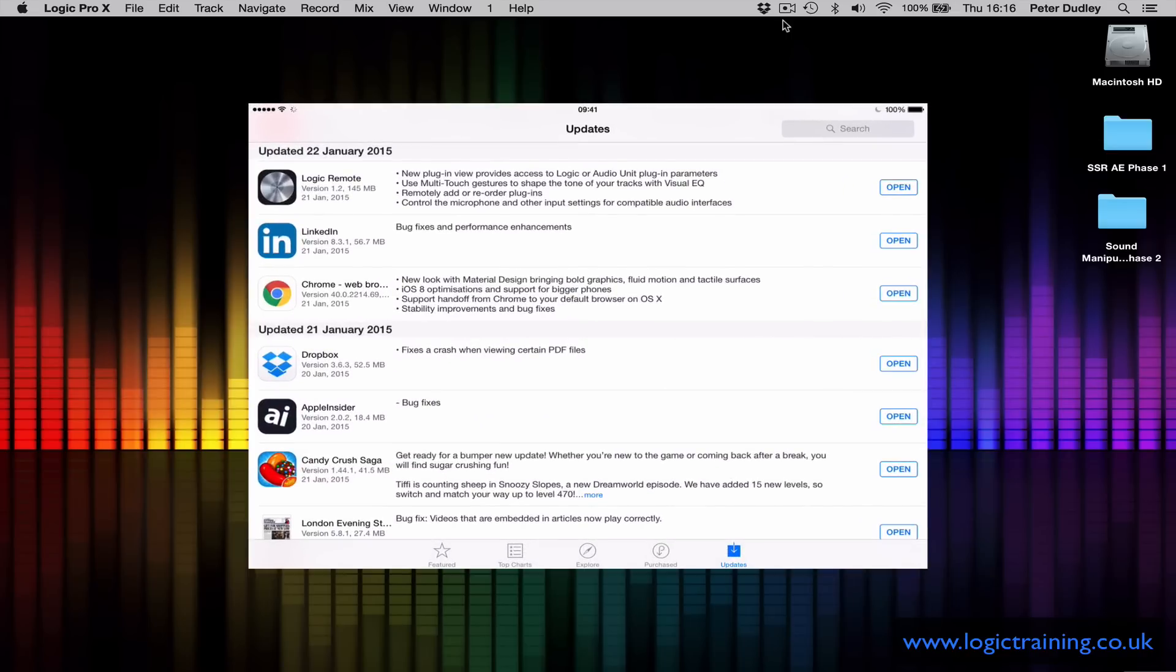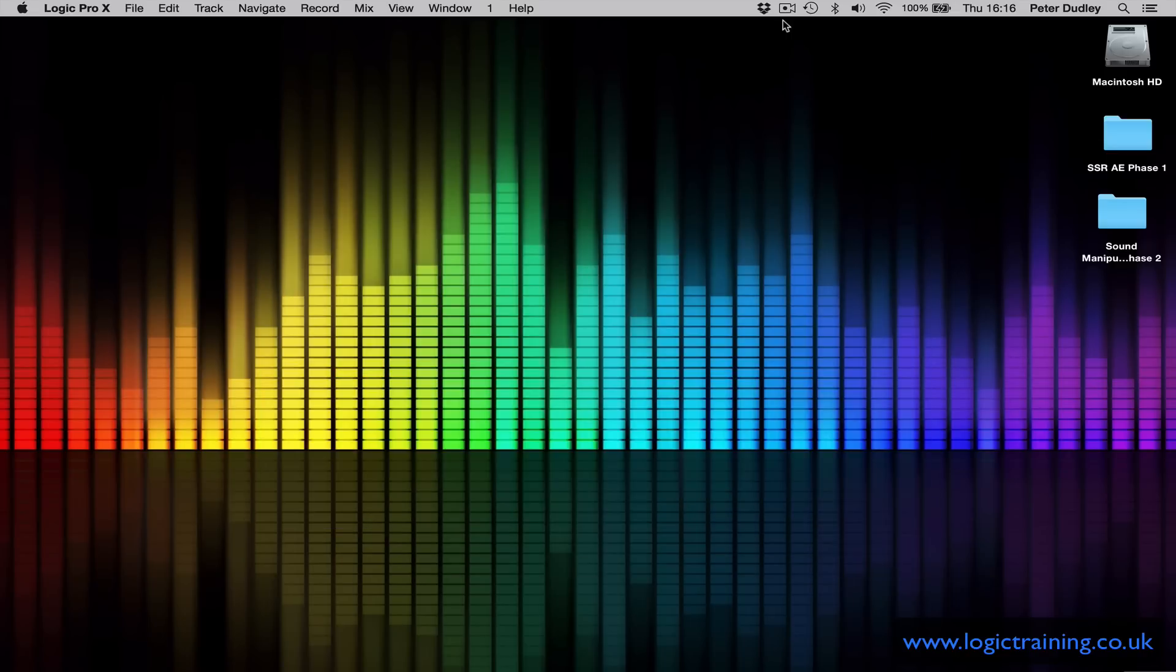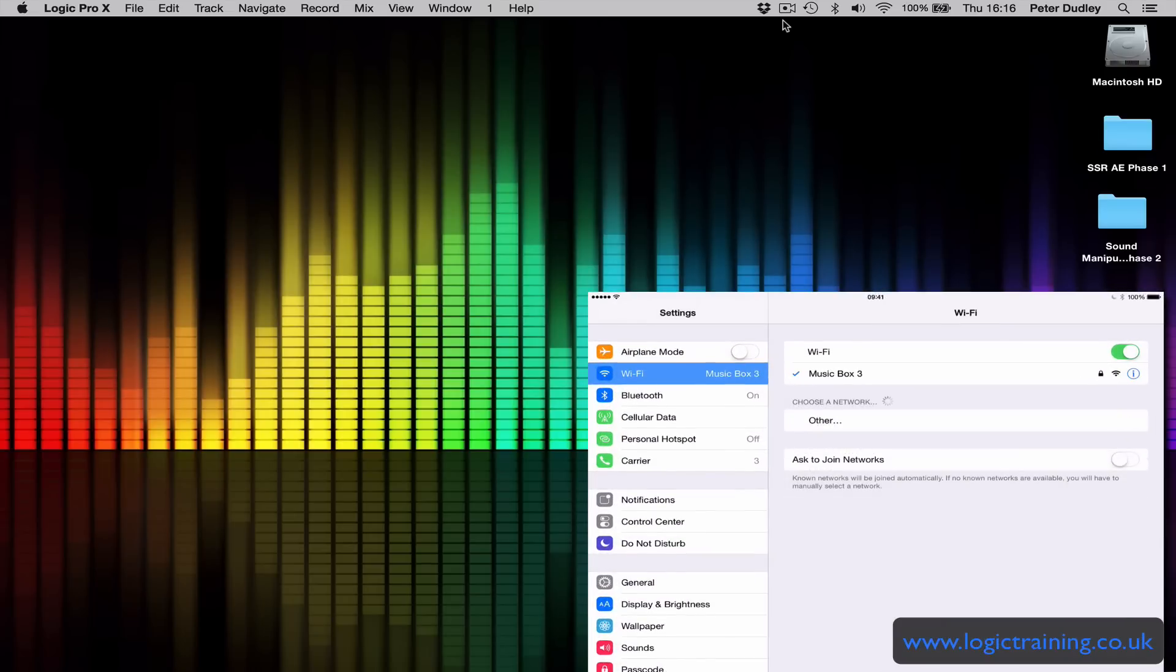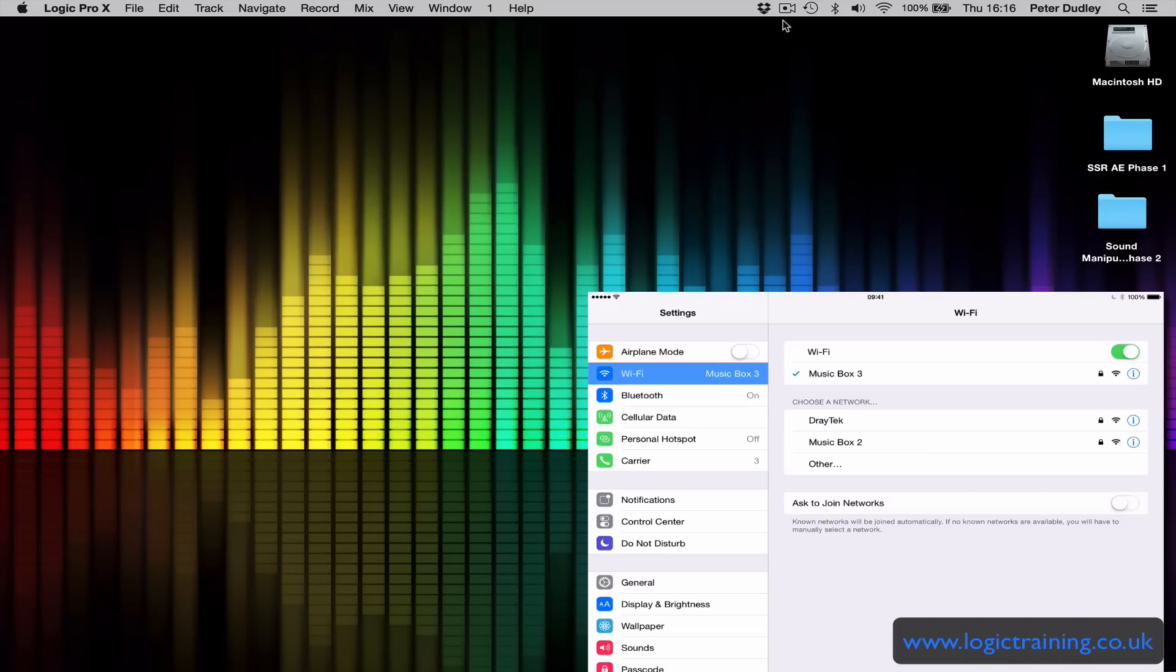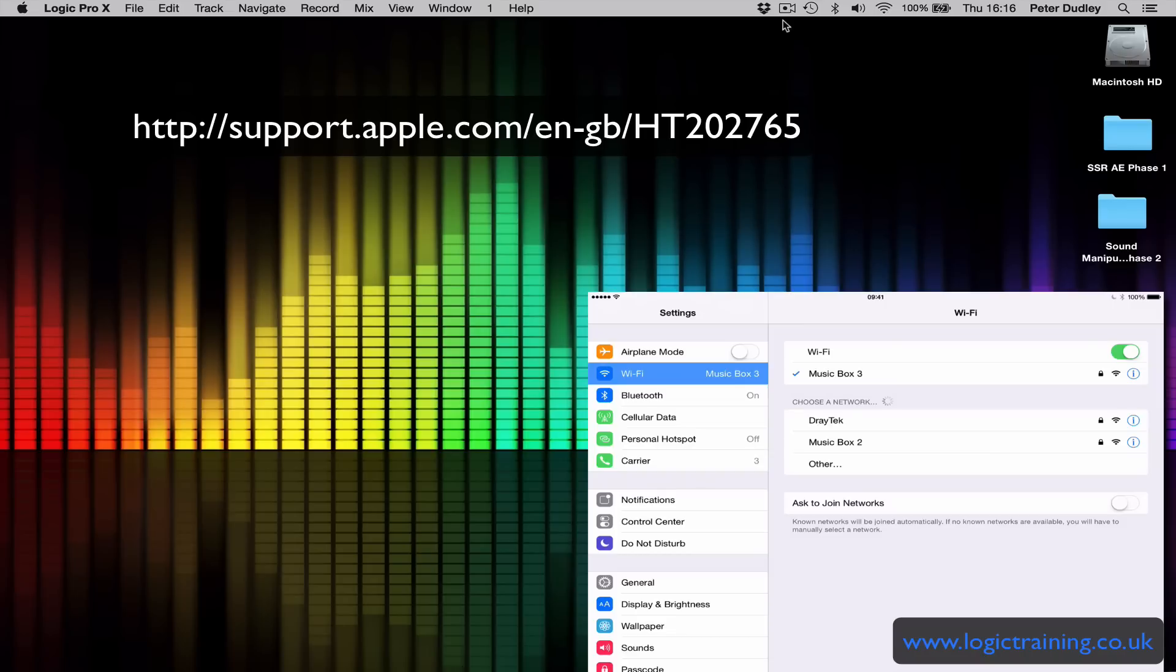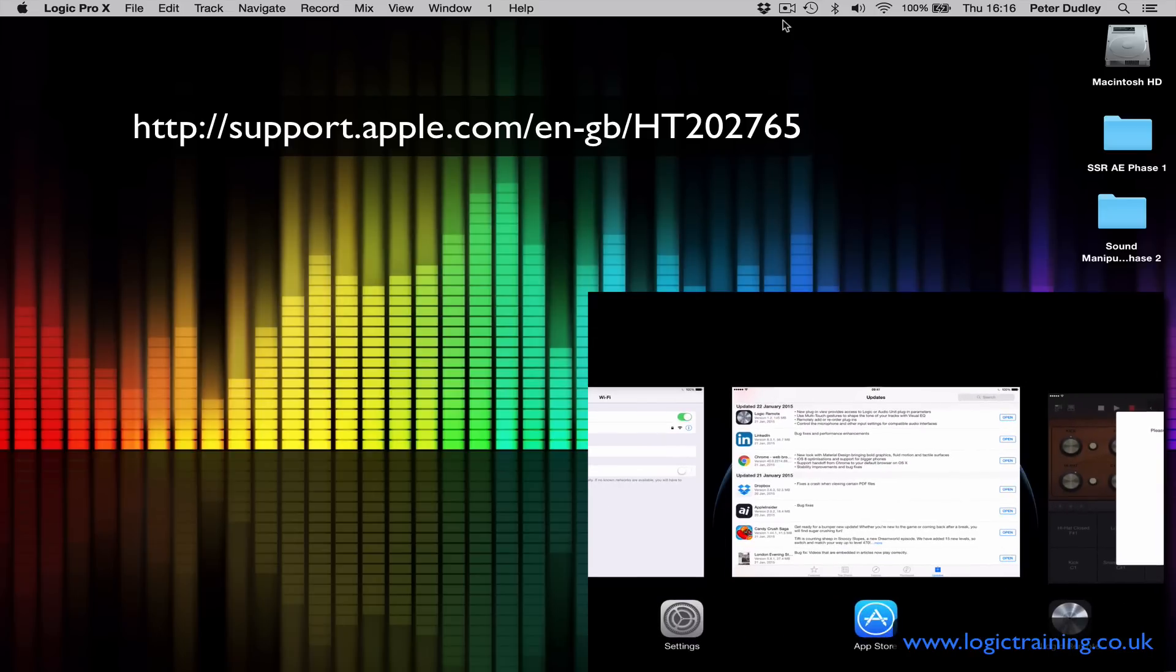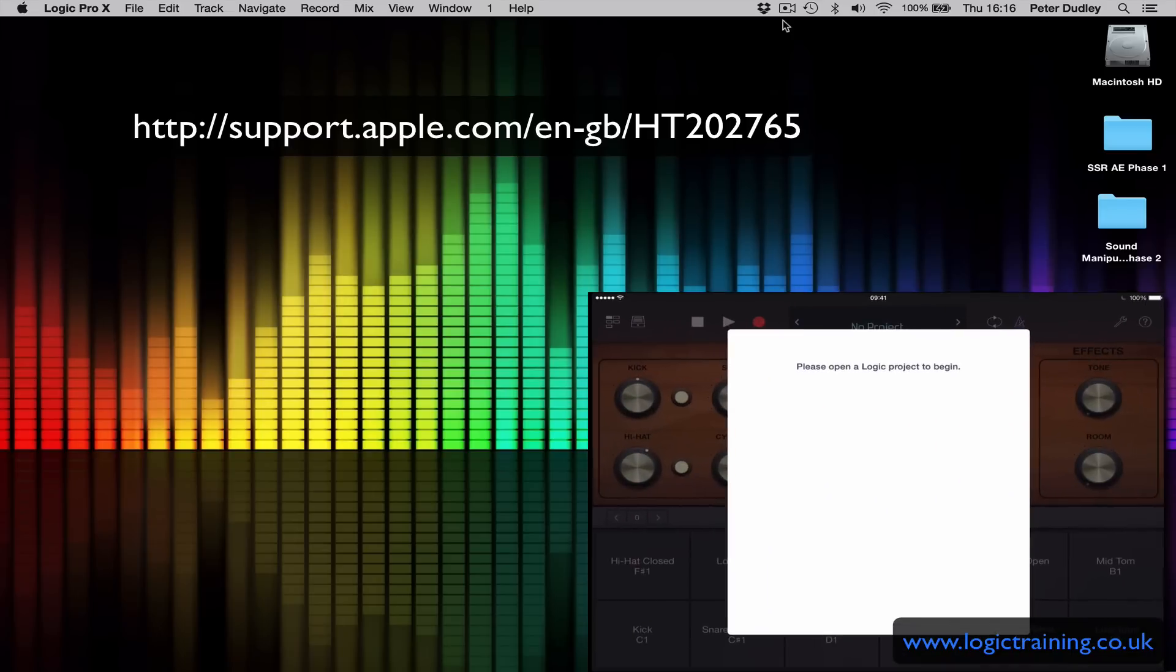Once you've installed that update, make sure your iPad and your Mac are on the same Wi-Fi network. You can also connect your iPad and Logic Remote via a Bluetooth network, and there are some documents online which explain how to do that on Apple support. So once you've done that, you open up the app.